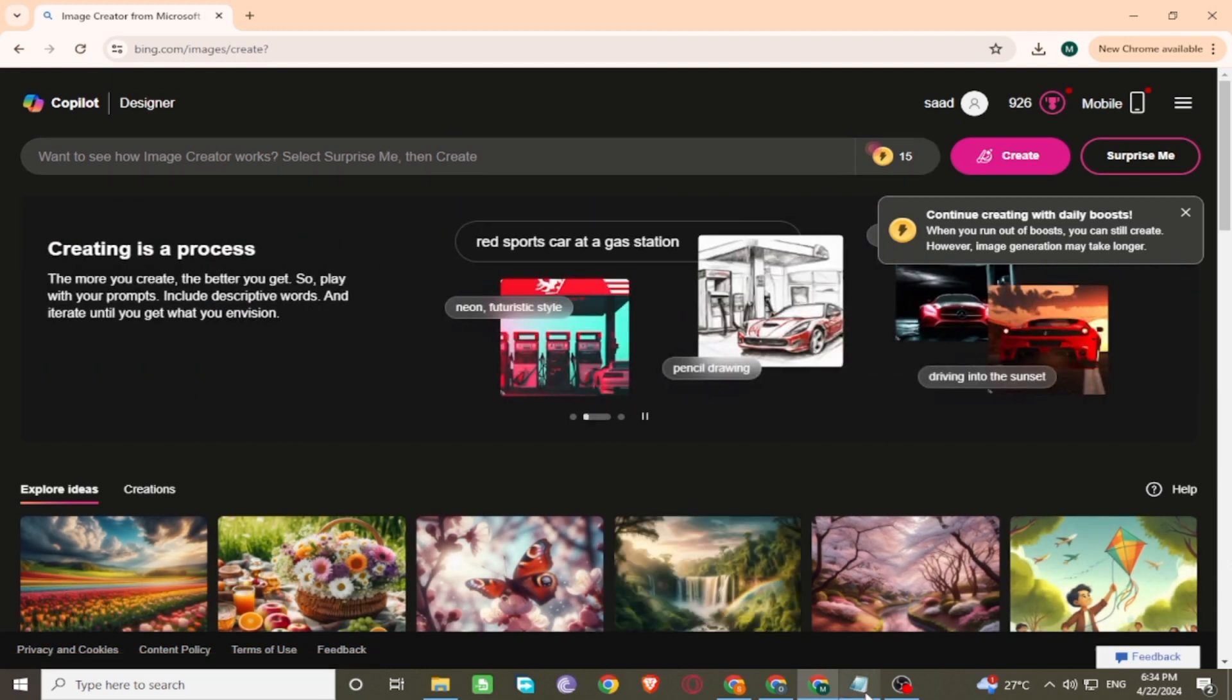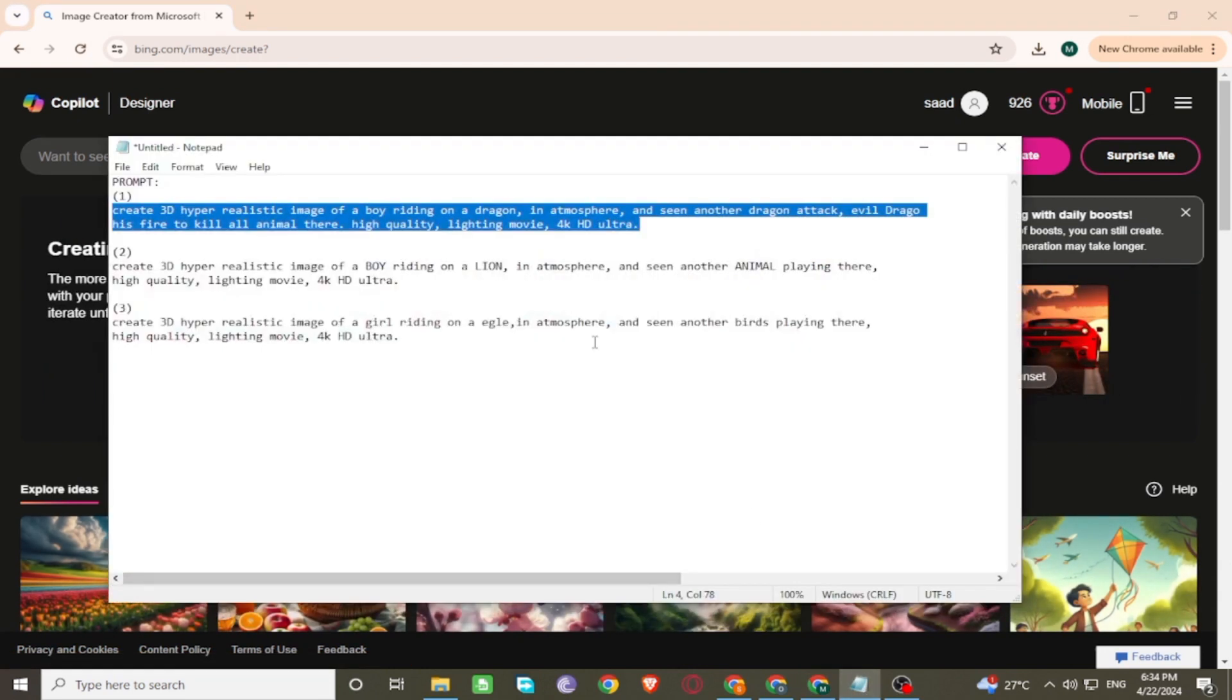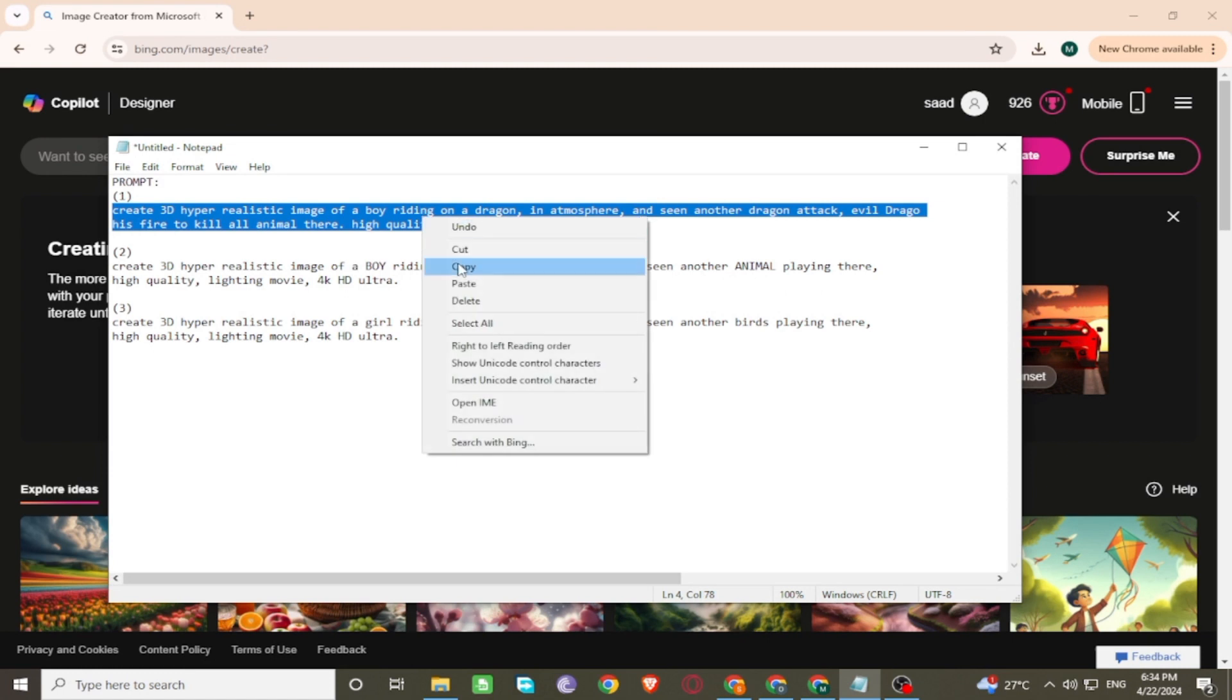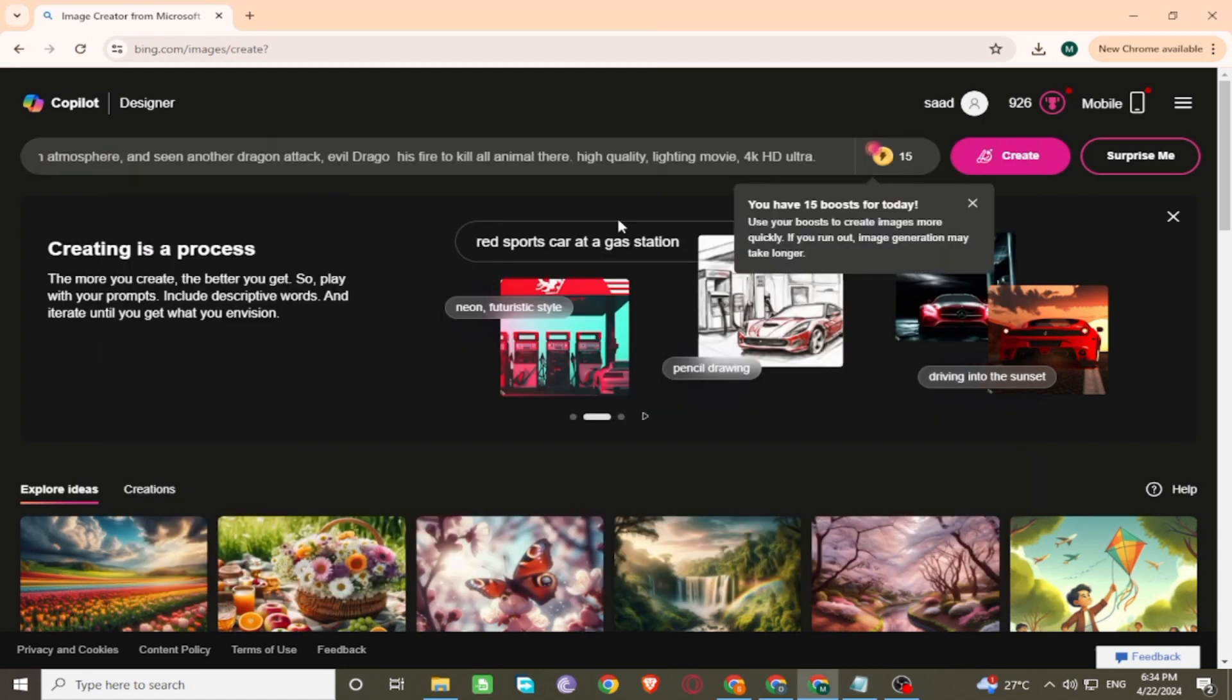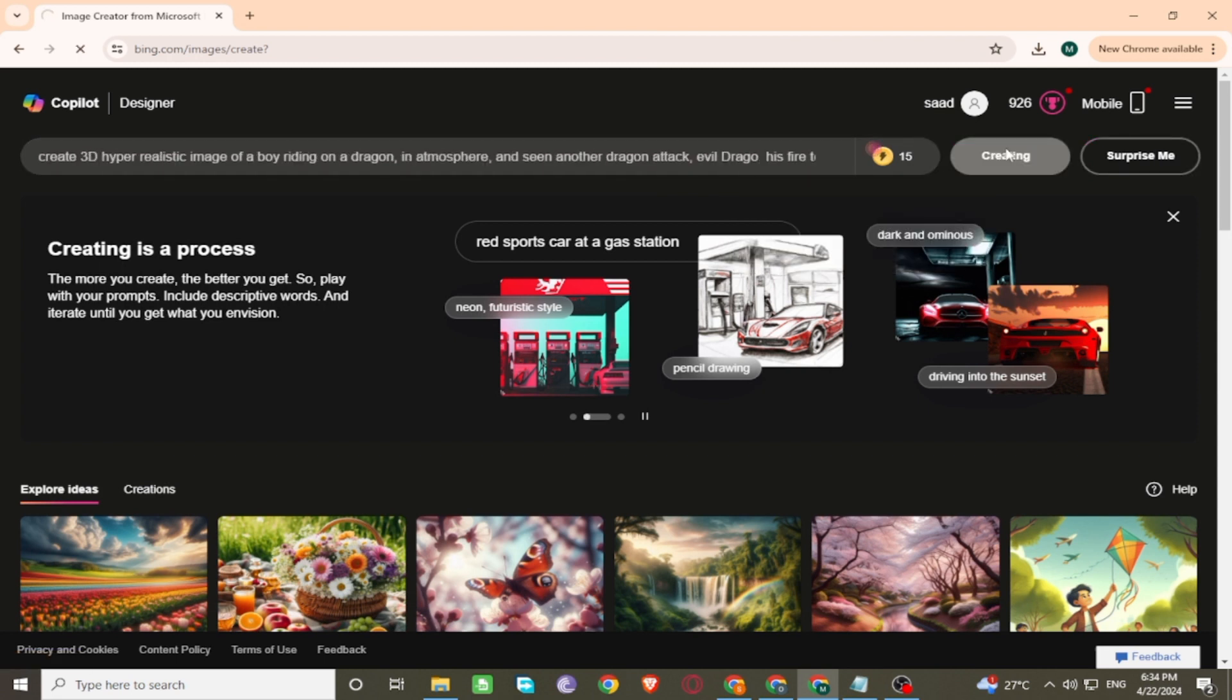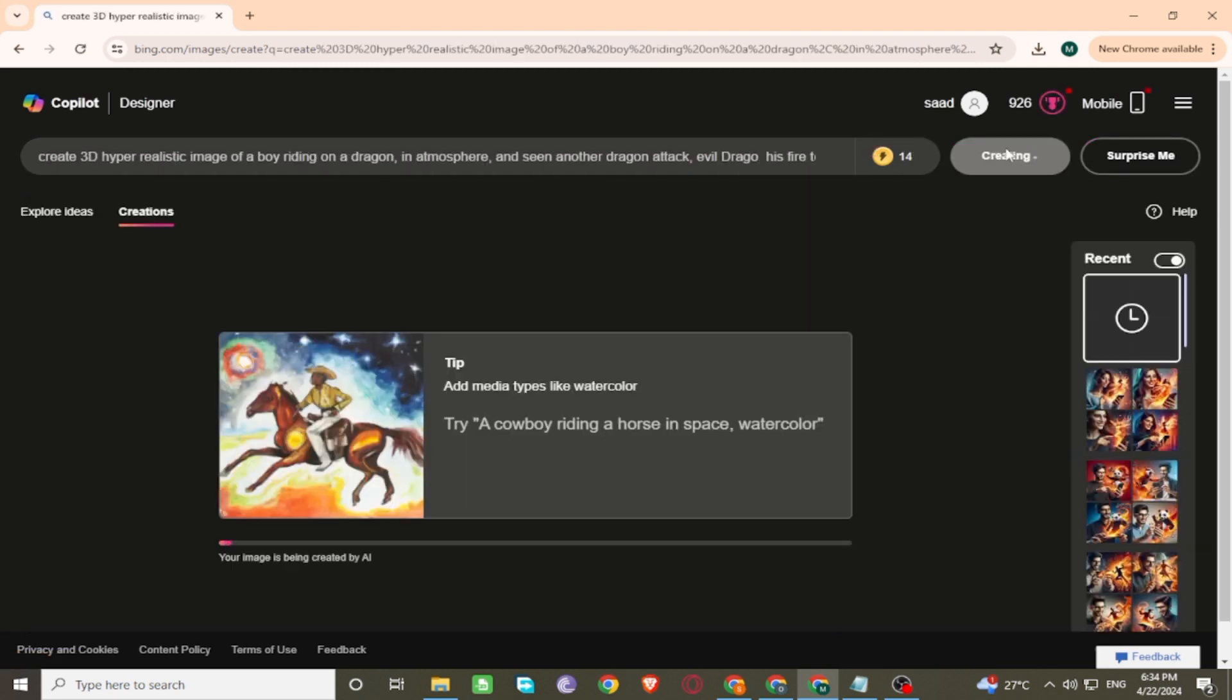Now simply enter the prompt for images on the search bar. Click on Create and wait for generating images.